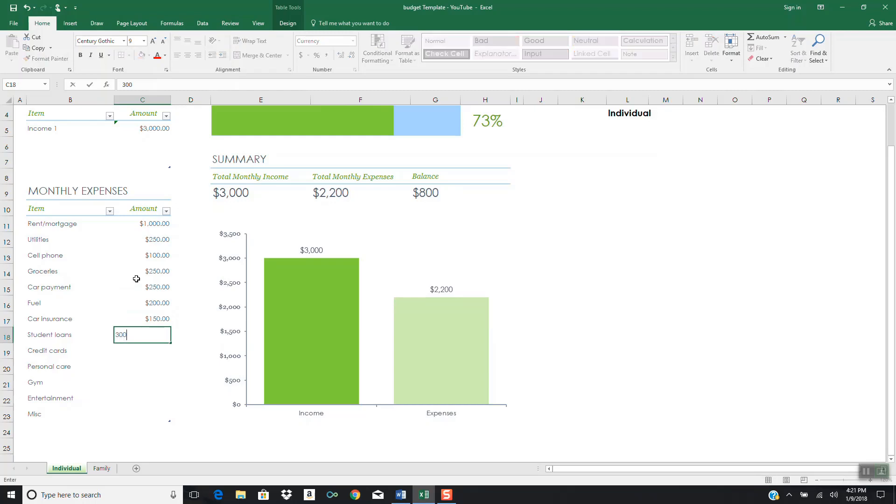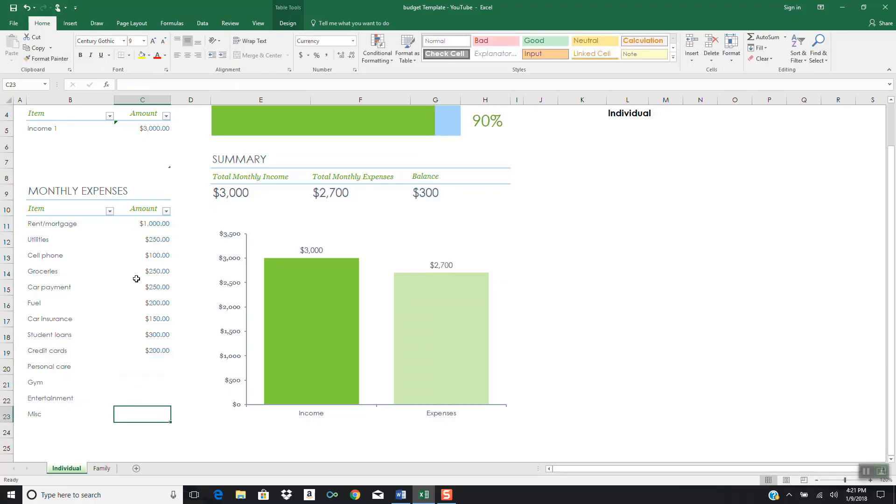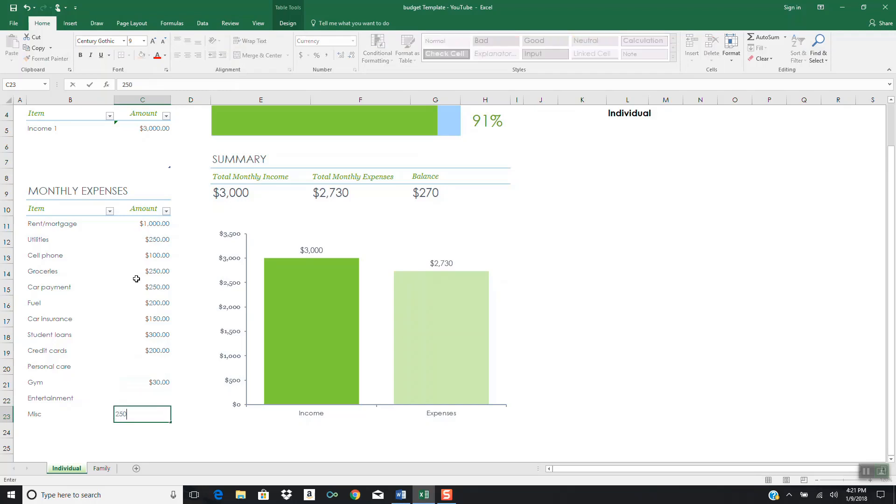Gas for that car each month, let's say $200. Car insurance, $150. Student loans, let's say this individual pays about $300 in student loans. Credit cards, let's say $200 per month. For the gym, let's say $30 a month. For personal care, entertainment, going out to eat, watching a movie, buying a nice shirt, pair of shoes, let's say this person gives themselves $250 per month.